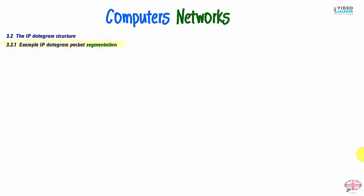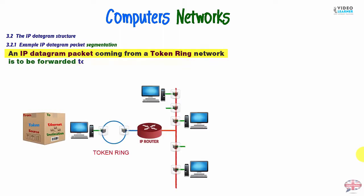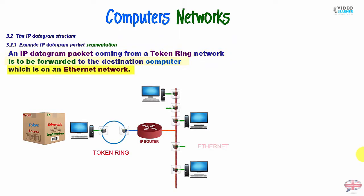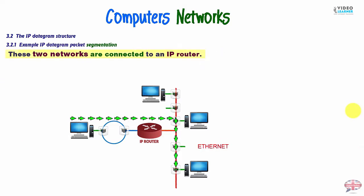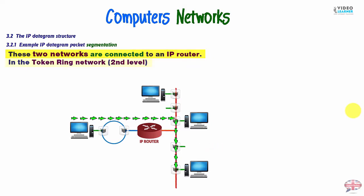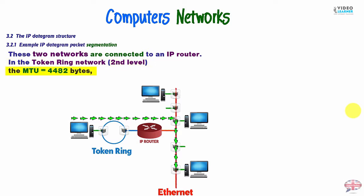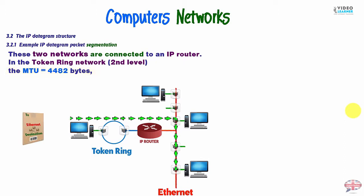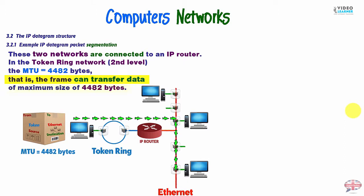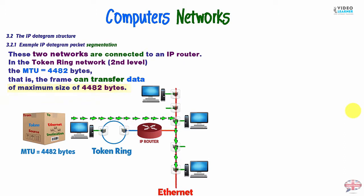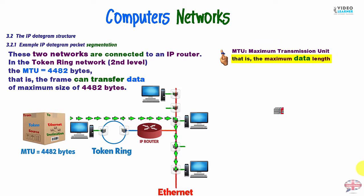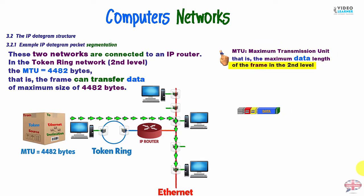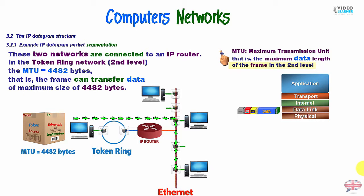So, let's have a look in an example of datagram packet segmentation. An IP datagram packet coming from a token ring network is to be forwarded to the destination computer, which is on an Ethernet network. These two networks are connected to an IP router in the token ring network in the second level. The MTU maximum transmission unit is 4482 bytes. That is, the frame can transfer data of maximum size of 4482 bytes. Just remember that maximum transmission unit, that is the maximum data length of a packet called frame in the second level of a model. Here it is in data link.